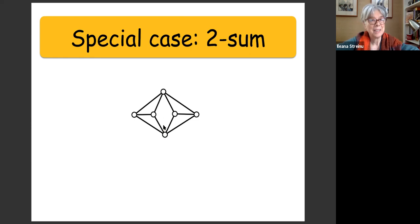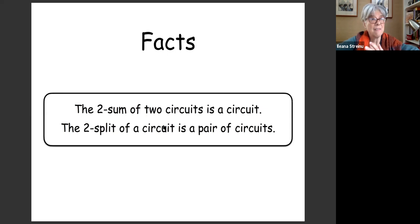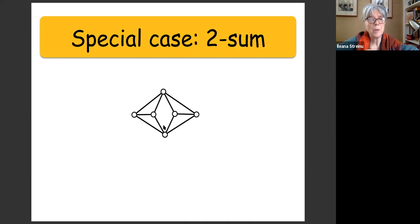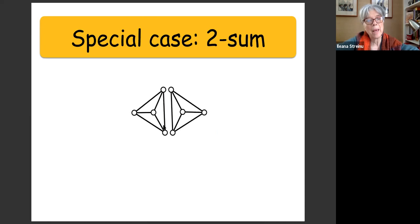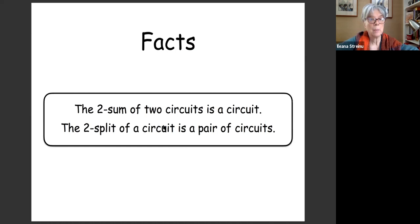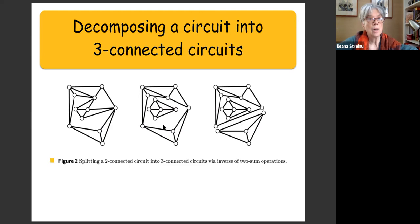Well-known facts: the two-sum of two circuits is a circuit, and the inverse operation — the two-split — splits a two-connected graph back into parts, recovering the edge. A circuit that is not three-connected can be decomposed into three-connected pieces via two-splits. For example, a big circuit can be split with two-sums into three pieces, each three-connected. We must then focus on the three-connected pieces.